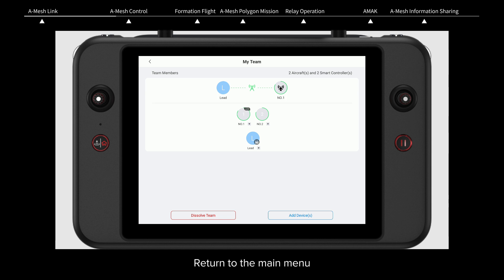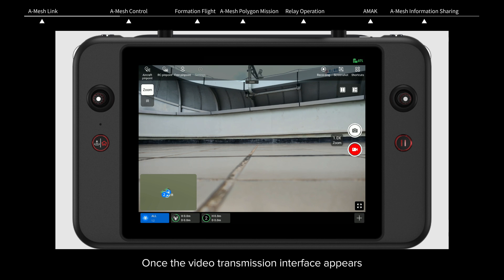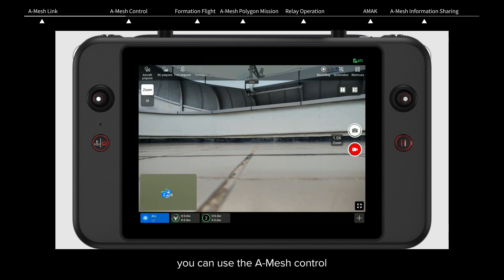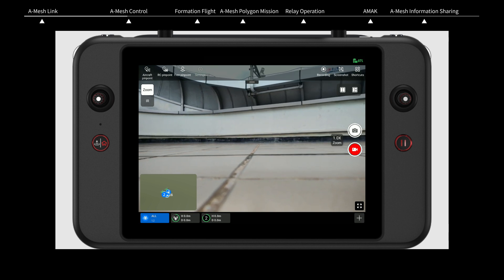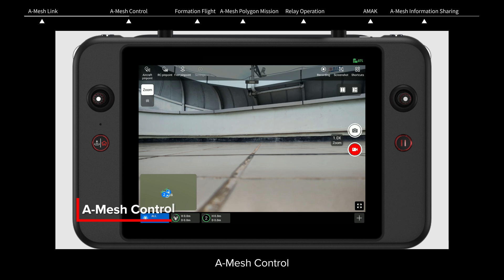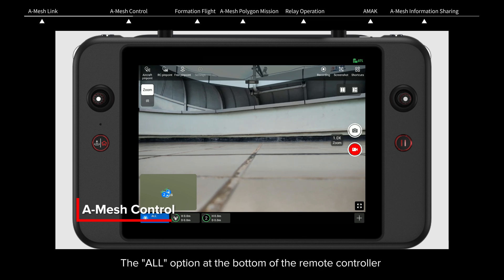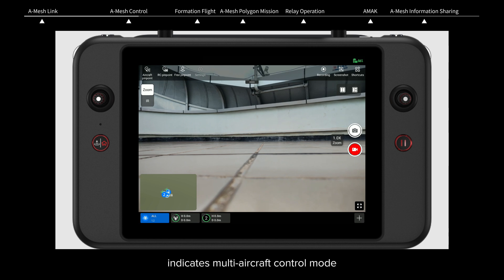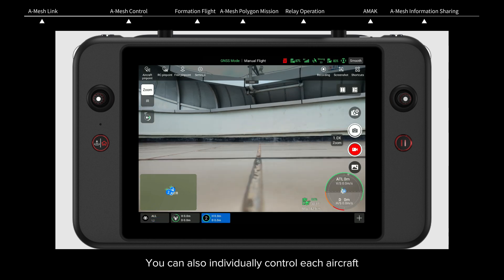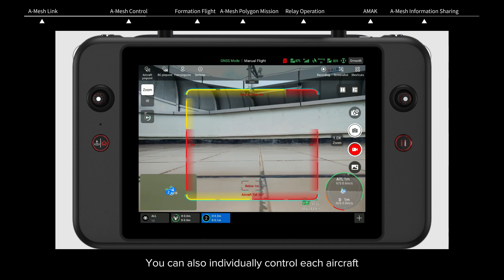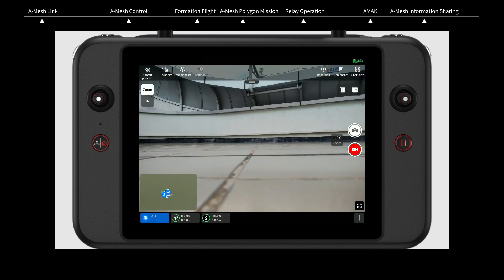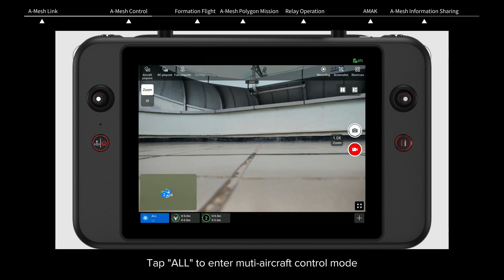Return to the main menu. Once the video transmission interface appears, you can use the A-Mesh control. The All option at the bottom of the remote controller indicates multi-aircraft control mode. You can also individually control each aircraft. Tap All to enter multi-aircraft control mode.